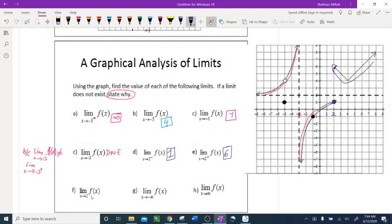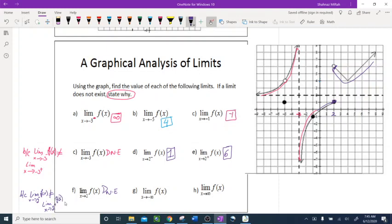Limit as x approaches 2 from both sides: we already got the left and right. The limits are completely different — this is 1 and this is 6 — which means the limit does not exist. The reason: the limit as x approaches 2 from the left of f of x is not equal to the limit as x approaches 2 from the right of f of x, so it does not exist.